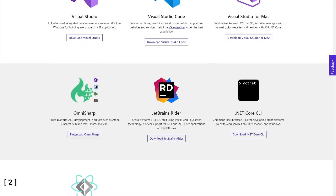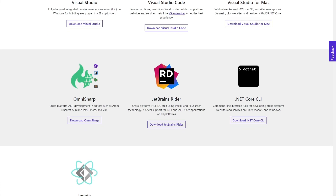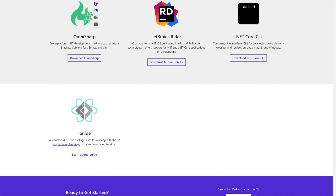And run a single code base across multiple platforms like Windows, Mac, Linux, iOS, Android, and others.